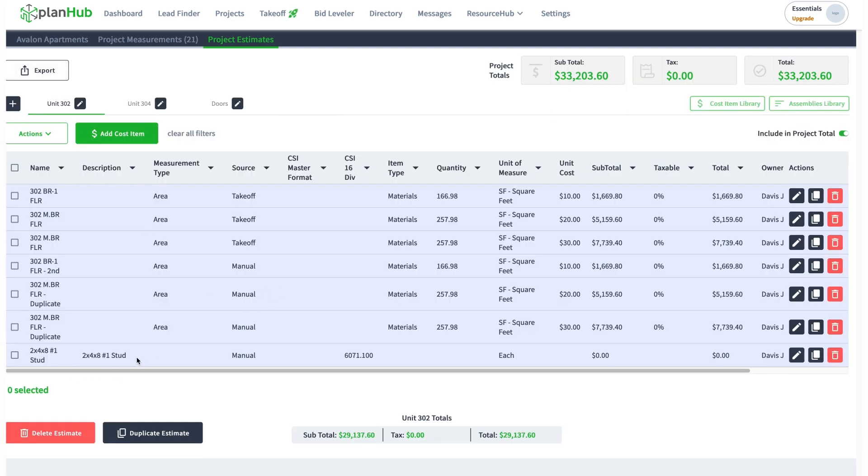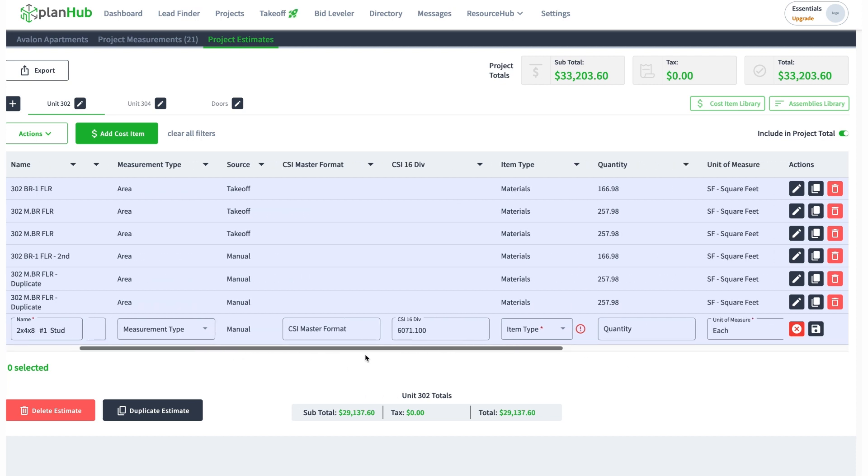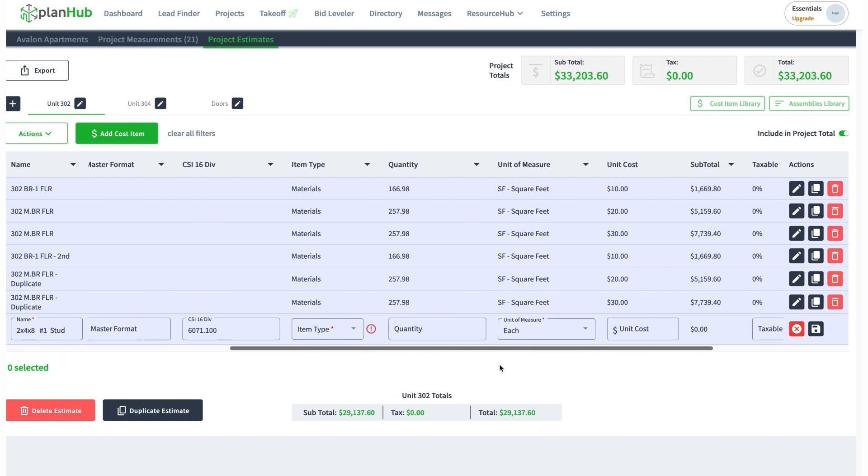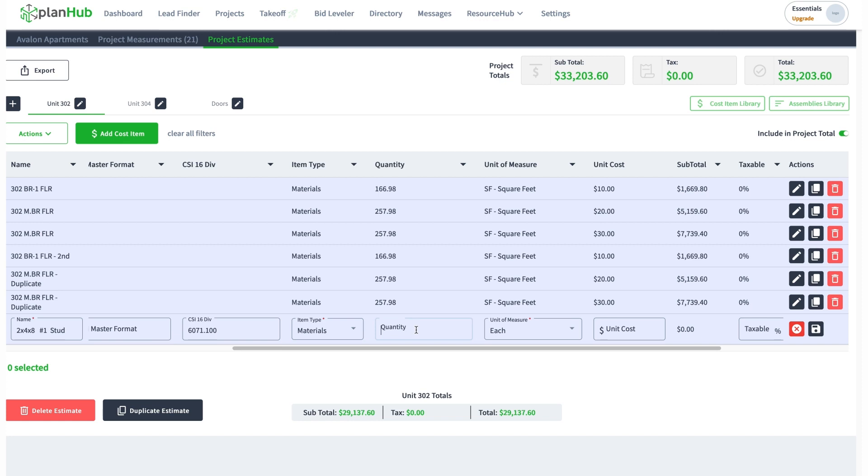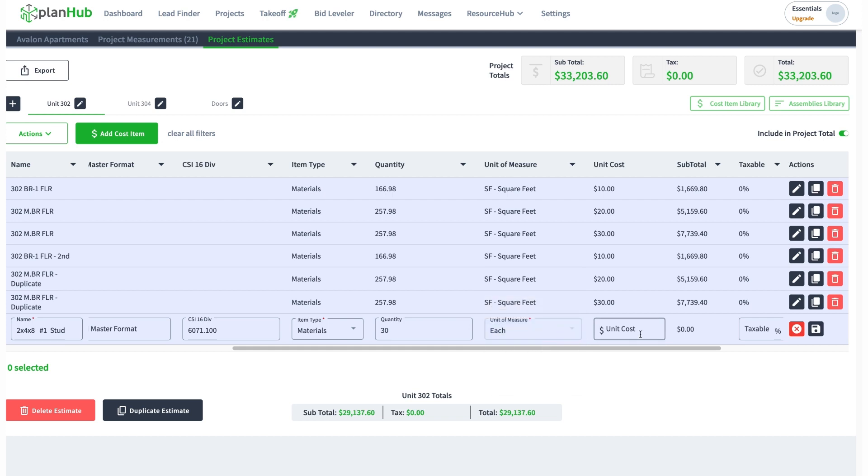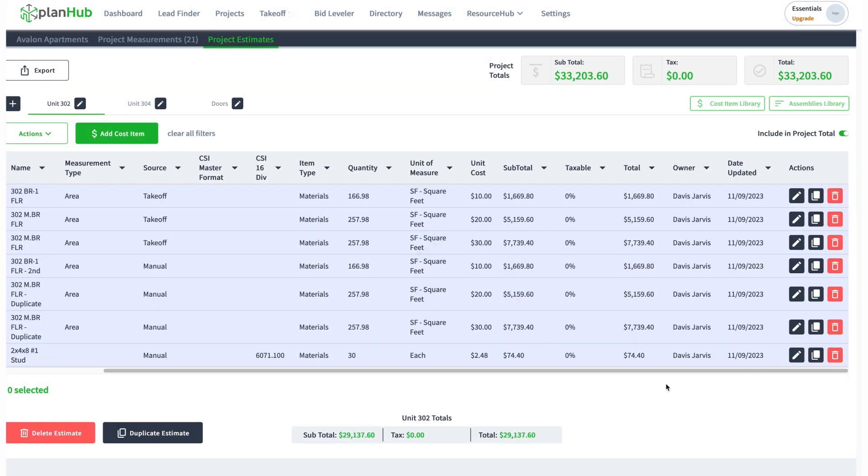It's a manual add, so I have to go in there. Is it equipment, labor, or materials? I'm going to put materials. I'm going to put quantity, maybe there's 30 of them. Unit of measure is each. Unit cost is, let's say, two dollars and 48 cents.